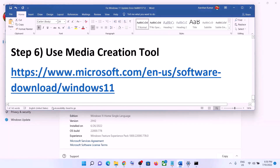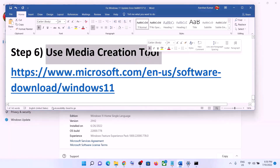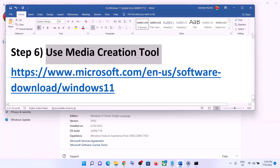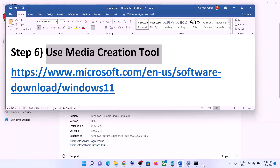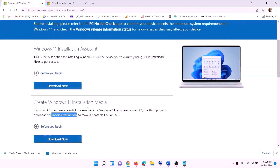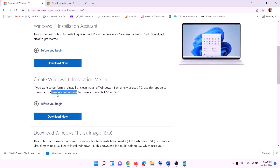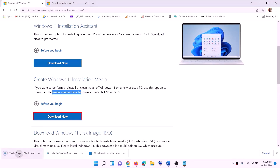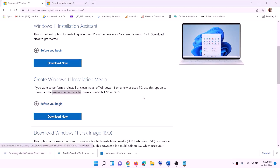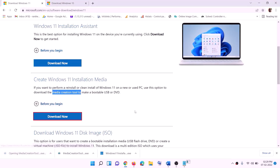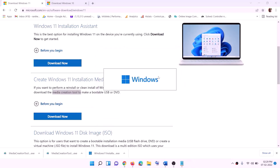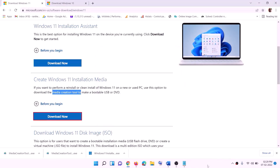The last step is to use the Media Creation Tool. If nothing else is working, you can use the Media Creation Tool to update your Windows 11. Go to the website — you will also find a link in the description — and click on Download Now. Run the exe file and click Yes to allow. This will load the Windows 11 Media Creation Tool.